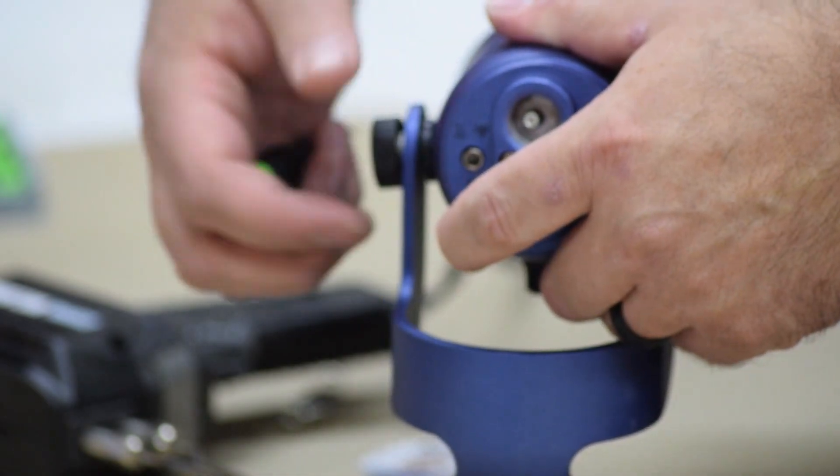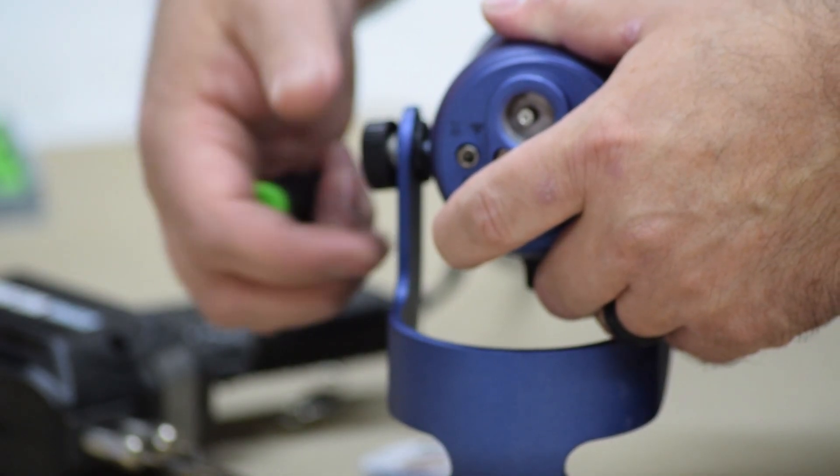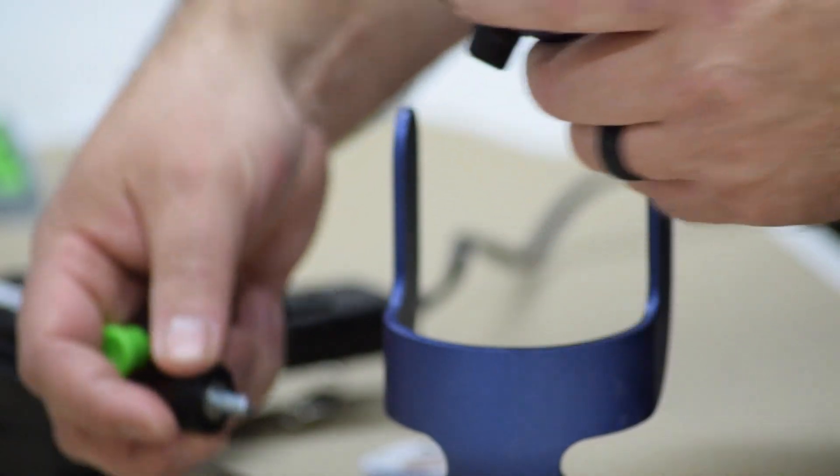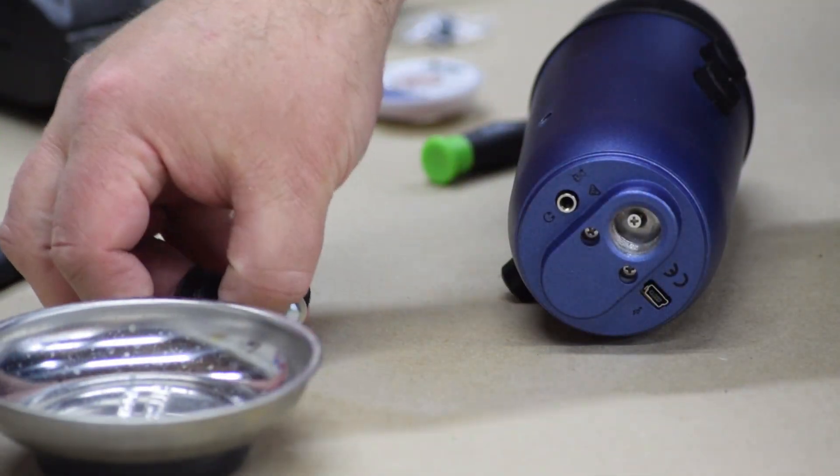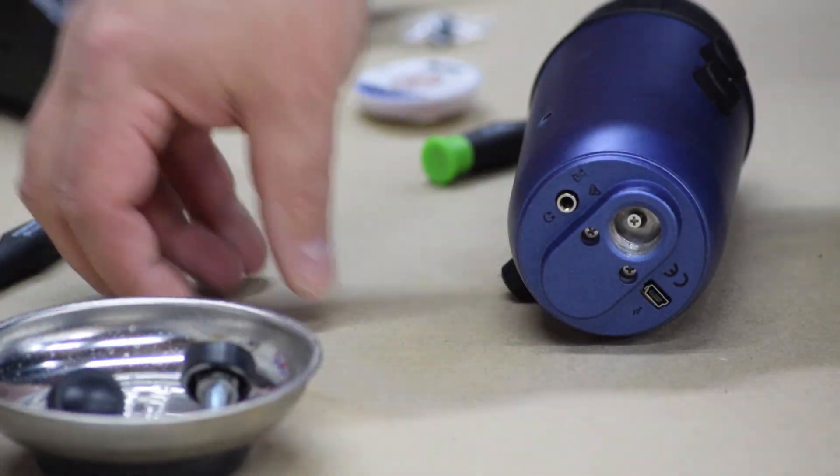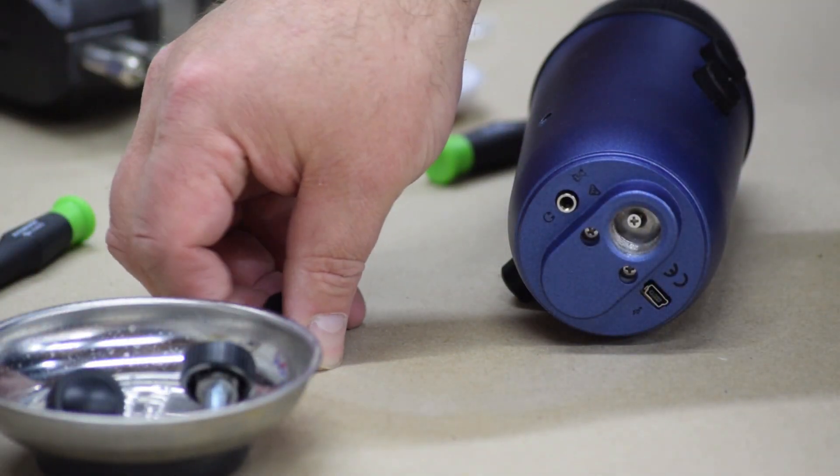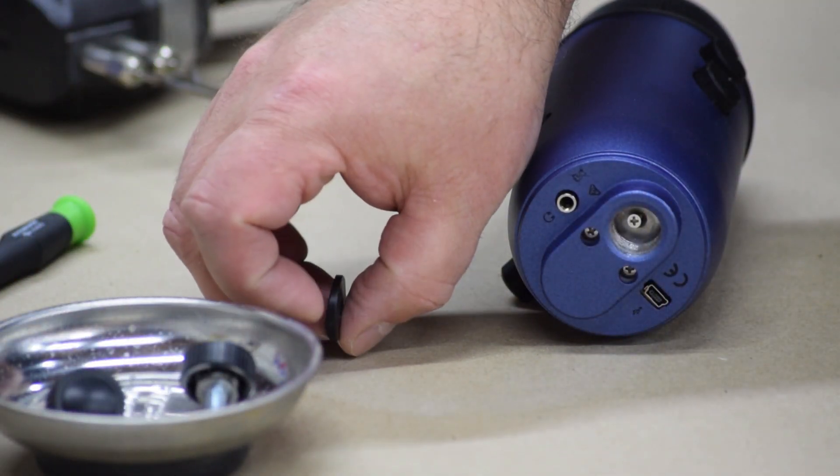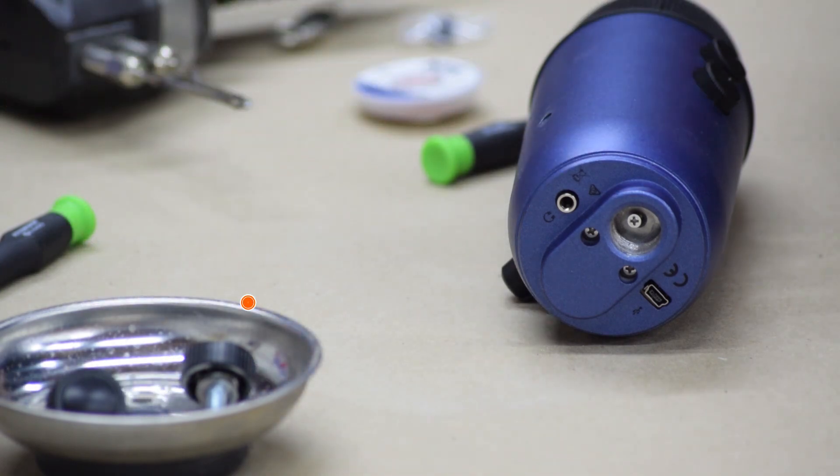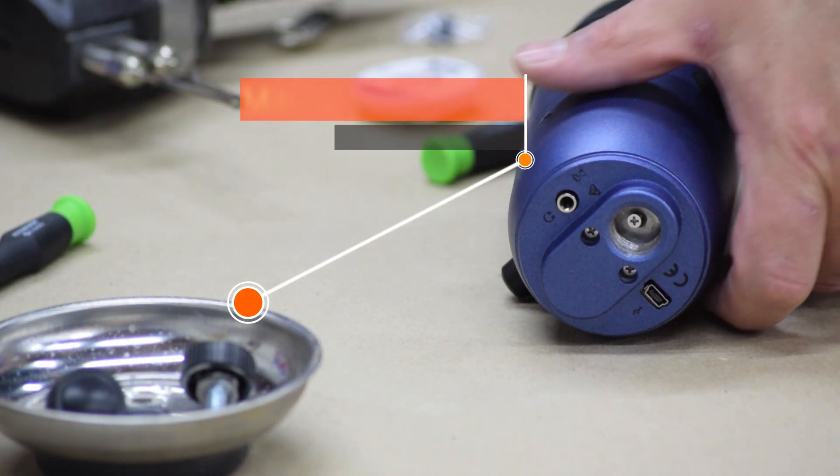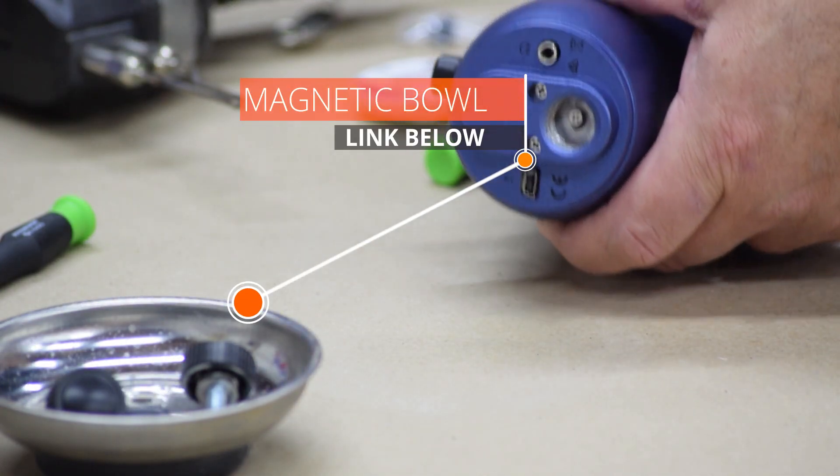First thing is I pull off the tightening screws on the sides and pull it out of the stand. I use a little bowl to hold all the screws and the knobs and everything just to keep them all together, and that's a magnetic bowl.